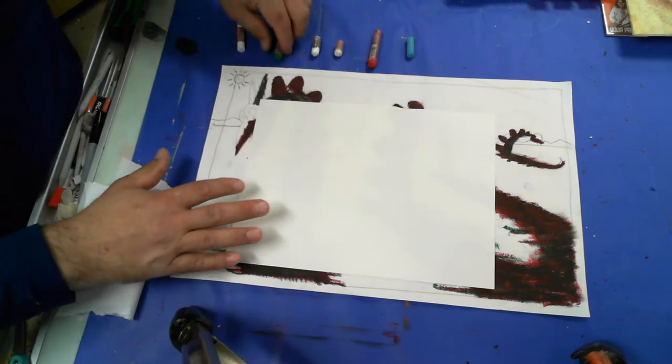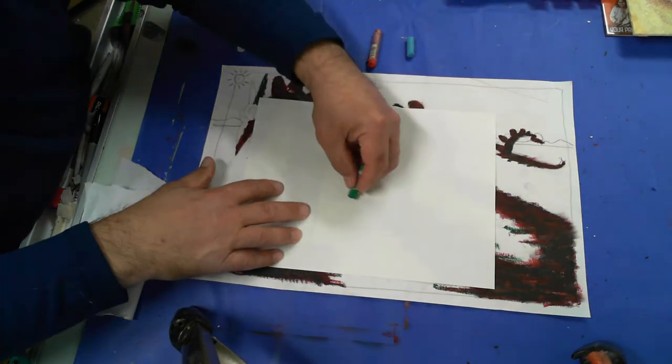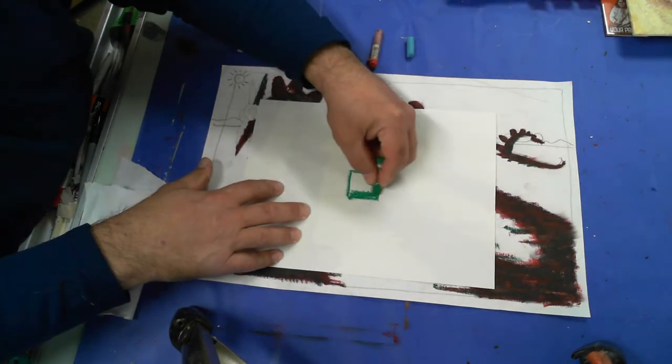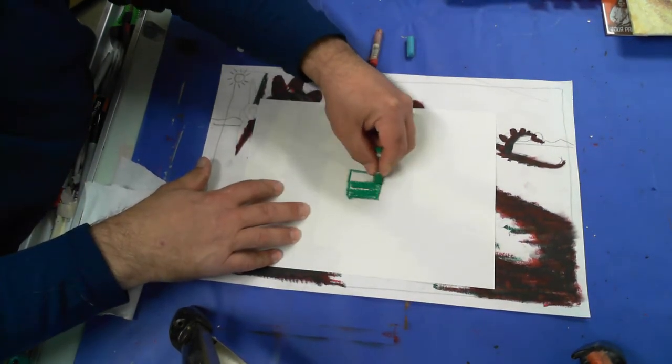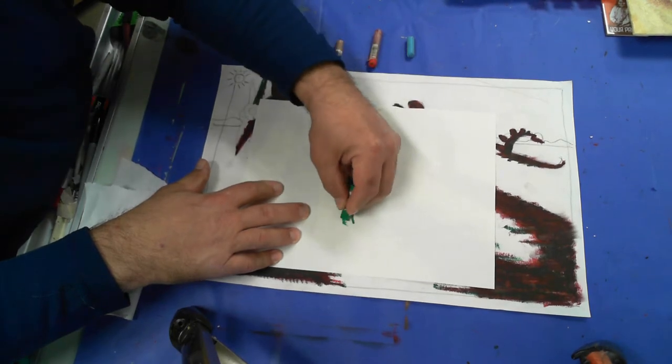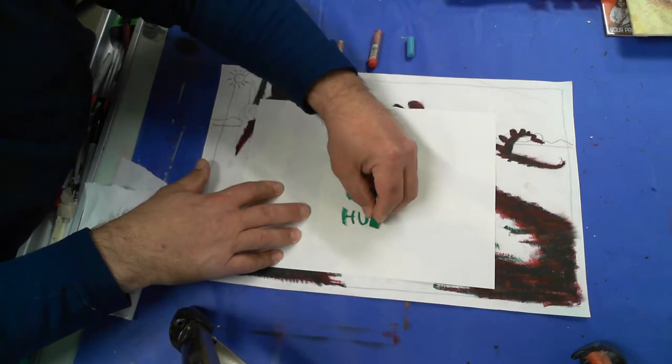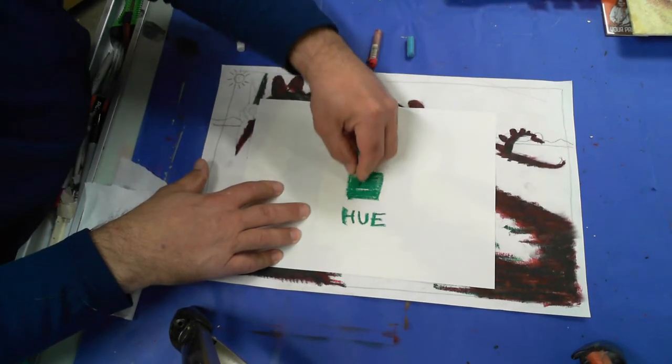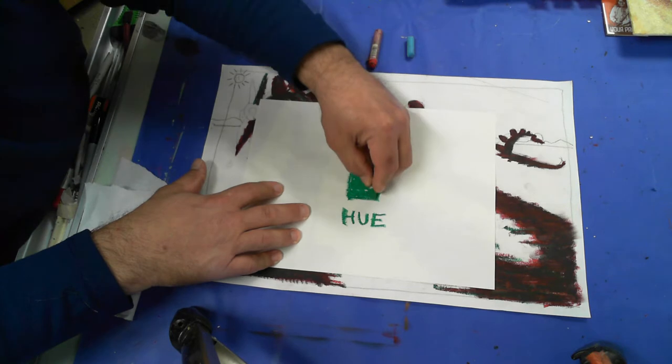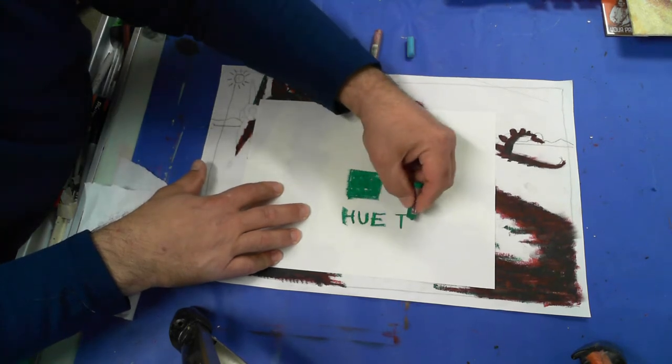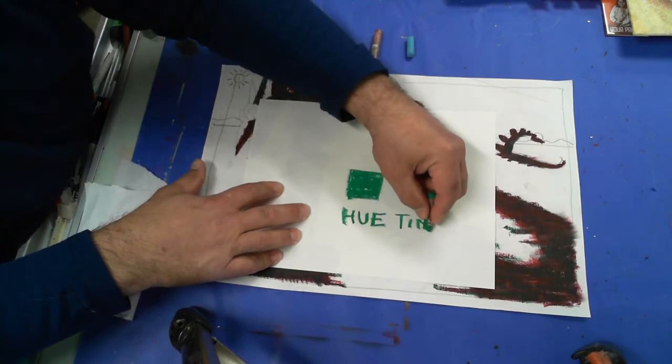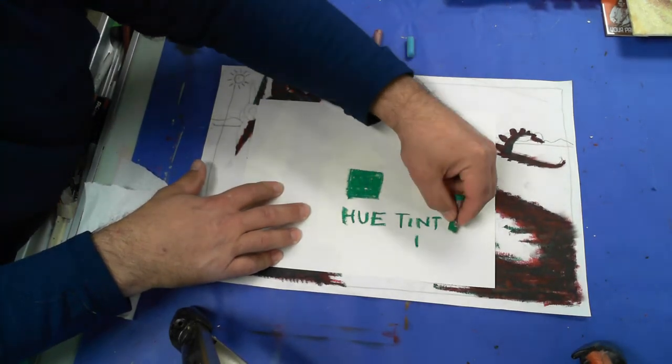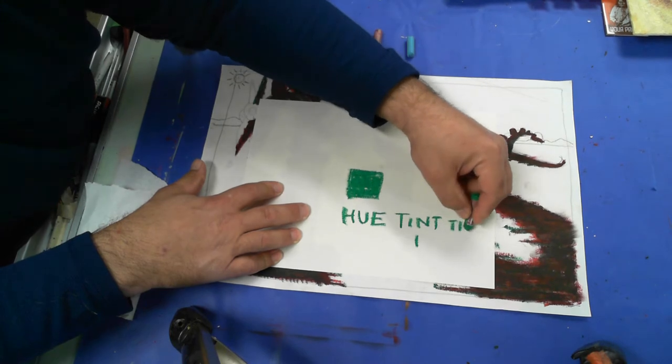Before we get started, just going to go over that this square right here is what we call the hue on our value chart. This is the hue. It's the color straight up. It's high intensity. I'm going to make tint one and tint two.